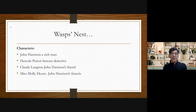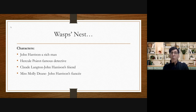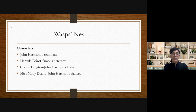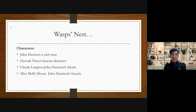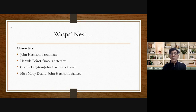John Harrison is surprised by this. Then Hercule Poirot's eyes fall on a wasp's nest, and he suggests to Harrison that he should destroy it, as it can be dangerous. Harrison tells Poirot that in the evening his friend Claude Langton is coming to destroy the wasp's nest with petrol and a syringe.